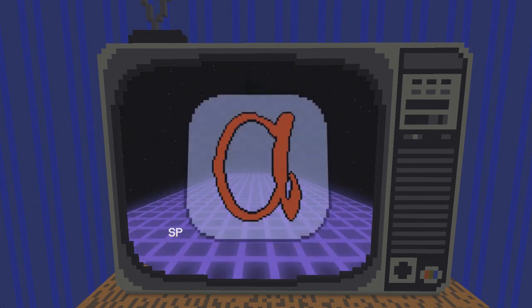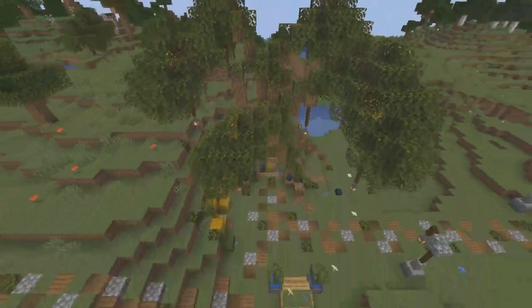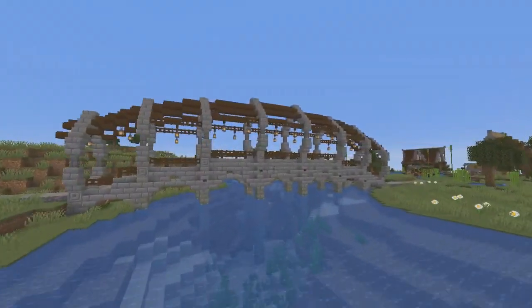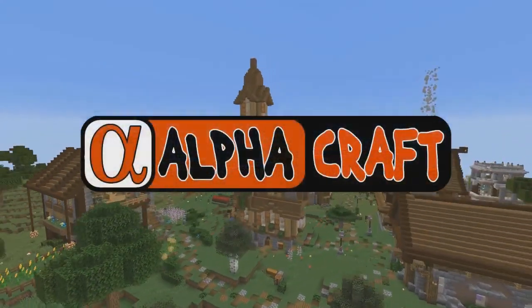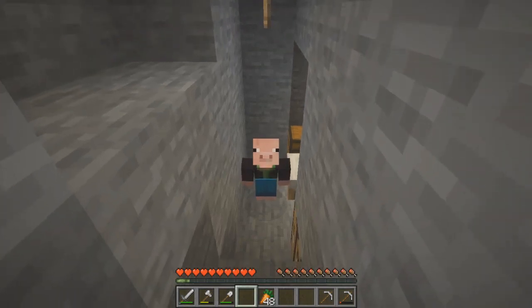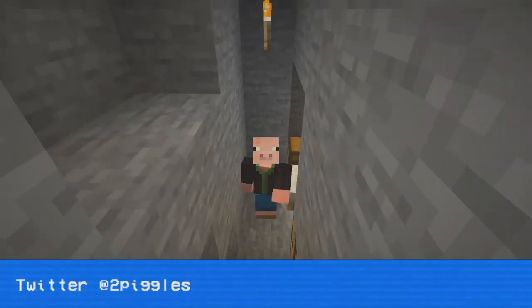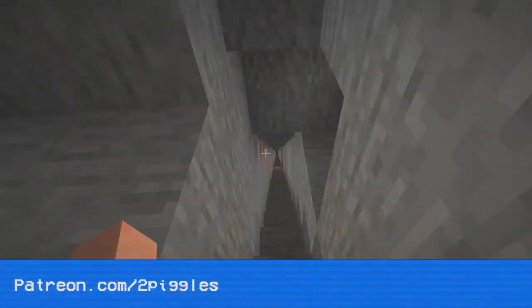Hey everybody, I'm the Bigglesworth and welcome back to the commentary track for AlphaCraft. This was an intro that I worked on — I had seen a bunch of different videos going around of people kind of recreating an 80s vibe for stuff, and I thought that would be a lot of fun to do. That kind of inspired me, and you can see here the links to my Patreon, Twitter, and Discord channel.